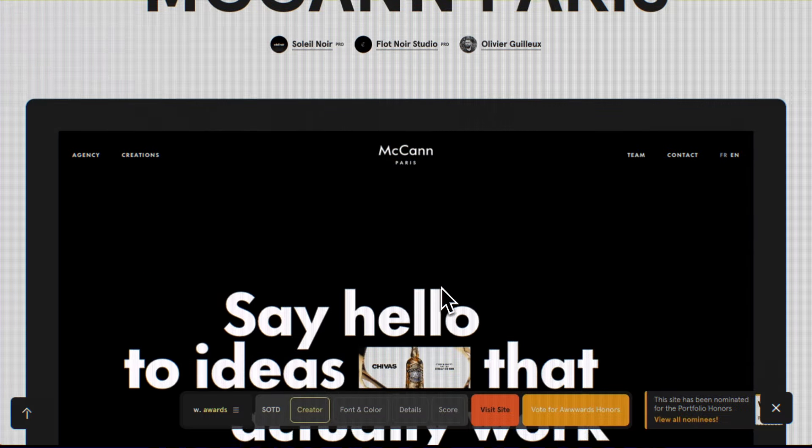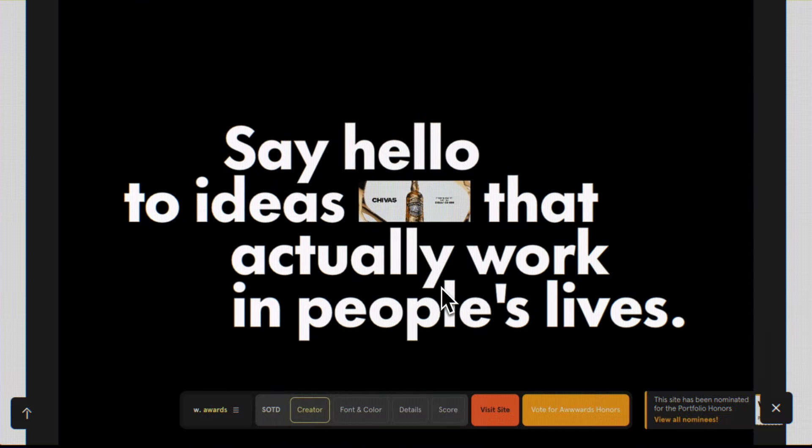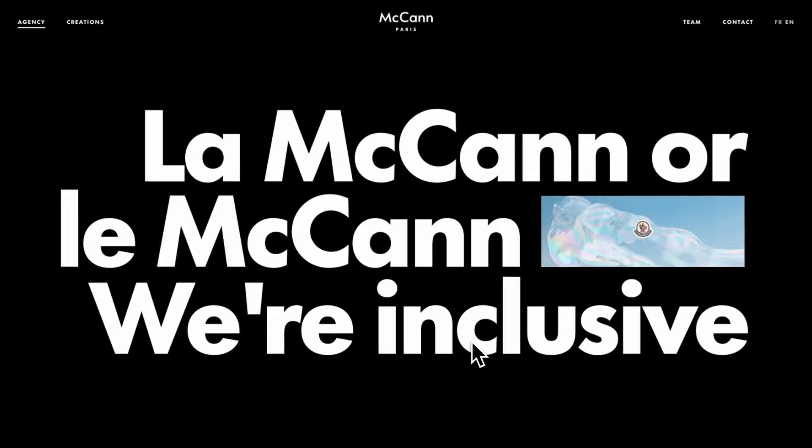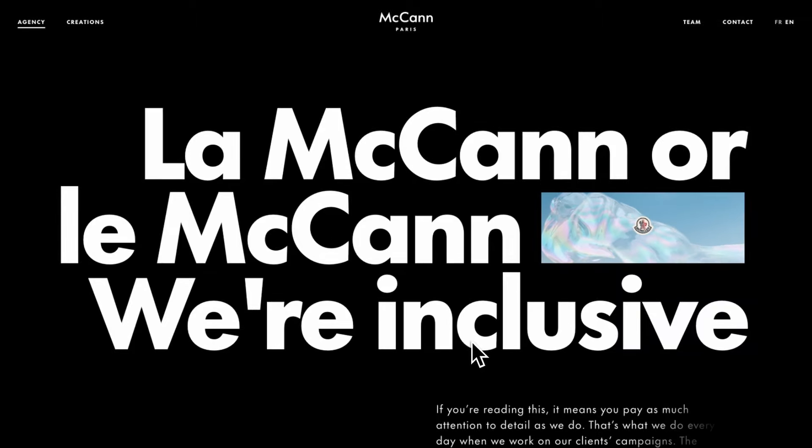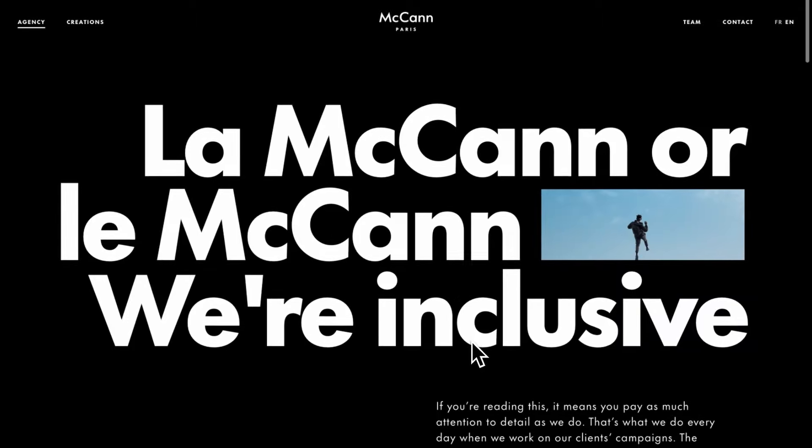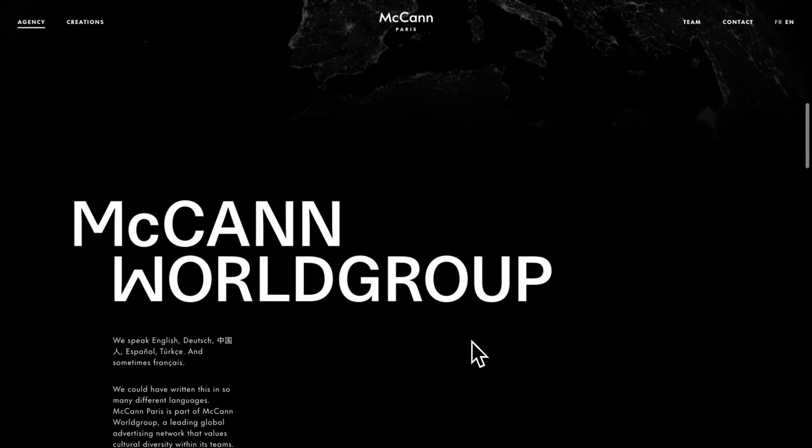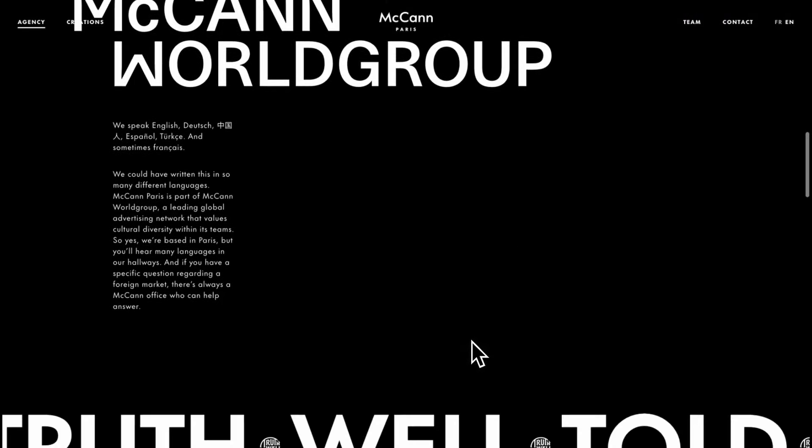Last week, this site won Awwwards SOTD. And as you know, I'm always on the lookout for SOTDs to bring you the coolest deconstructions and show you how to create similar web experiences.